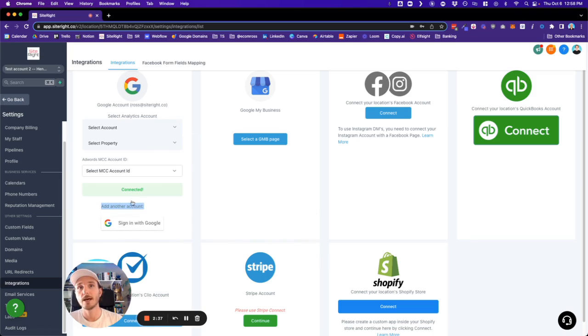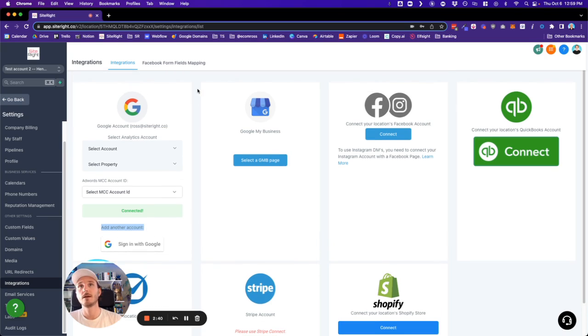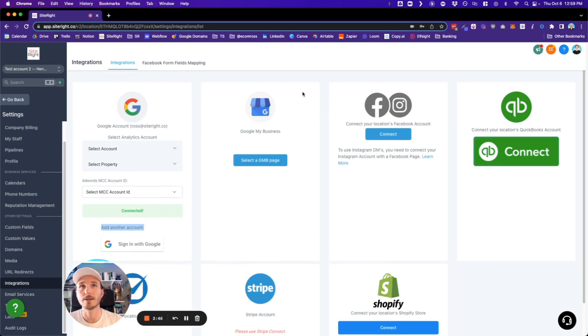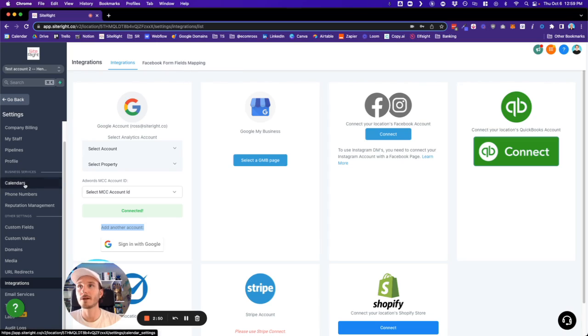And once they have successfully signed in, you'll see another card show up here, signifying that that person's Google has been successfully connected. At which point you can then go back into your calendars and then update the calendars with that person's Google calendar.